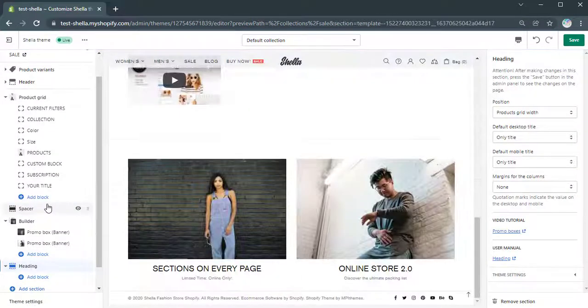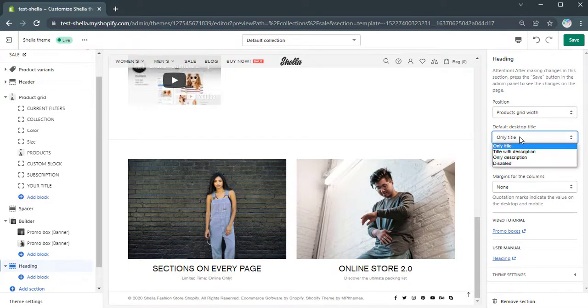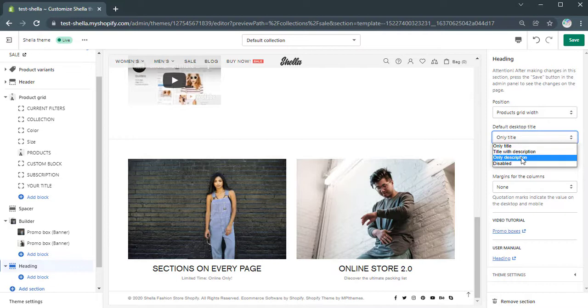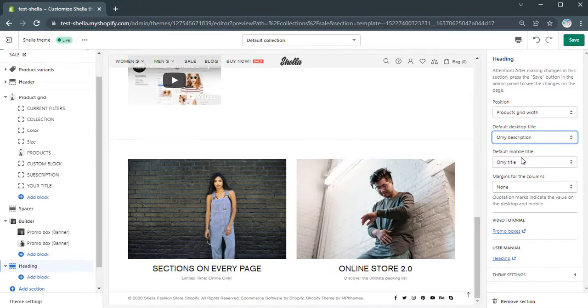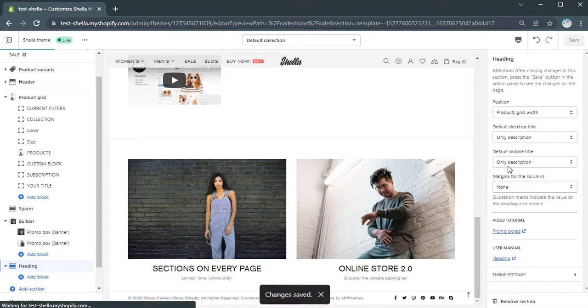Here one can decide if to show heading on desktop and mobile view. In the drop-down list, select to show only title, title with description, only description, or disable the option. We will select to display only description both on desktop and mobile mode.